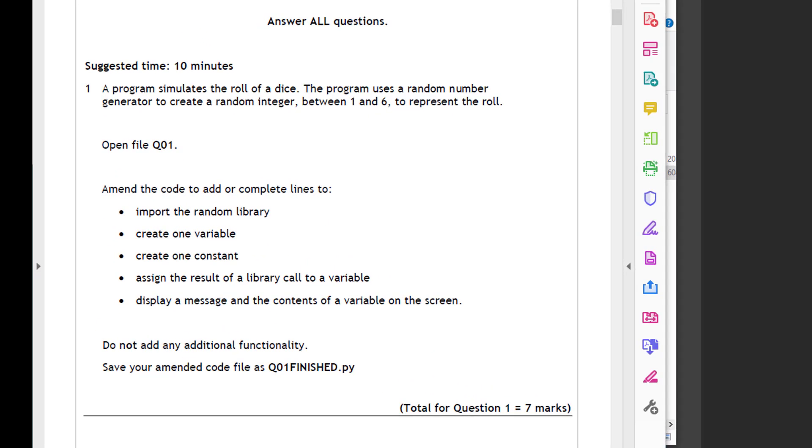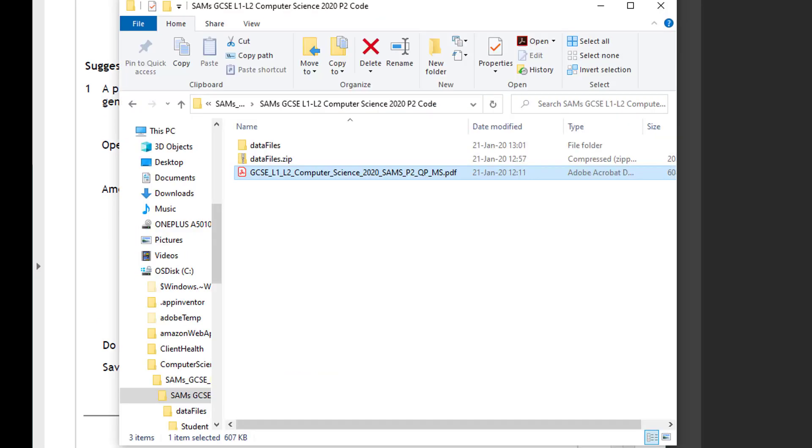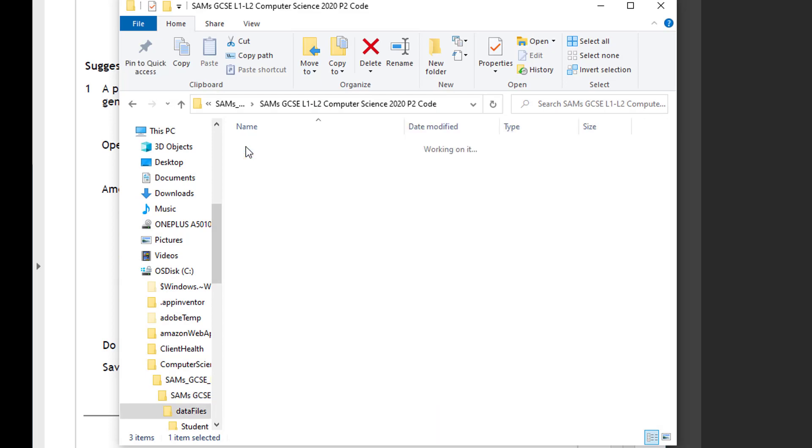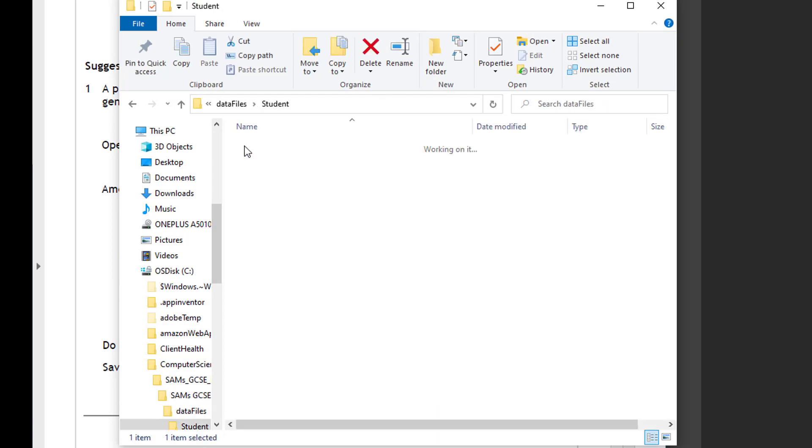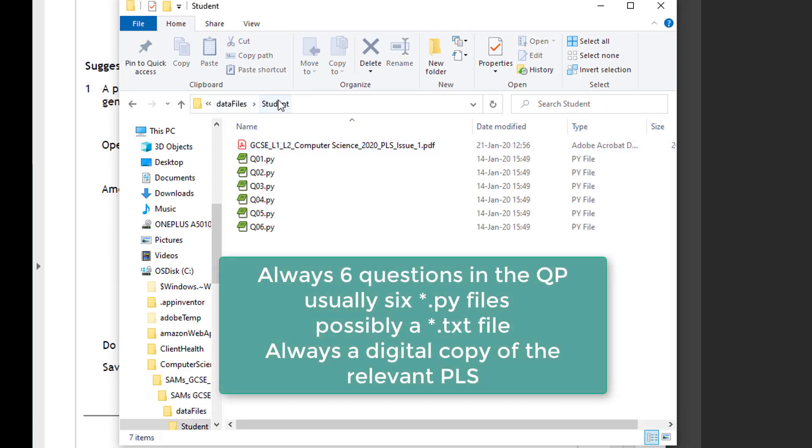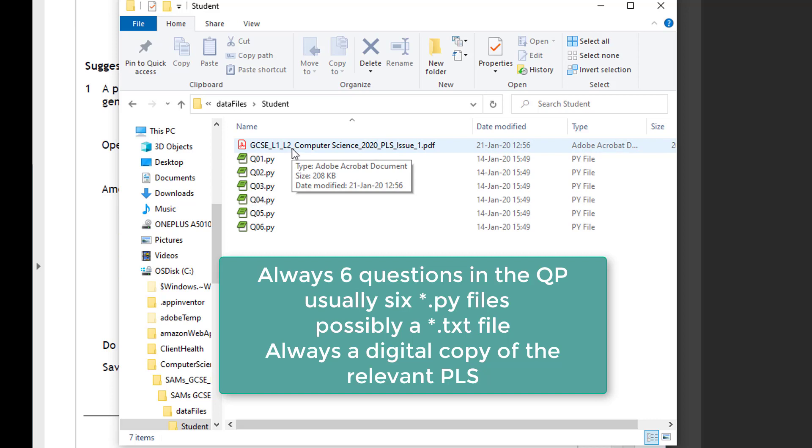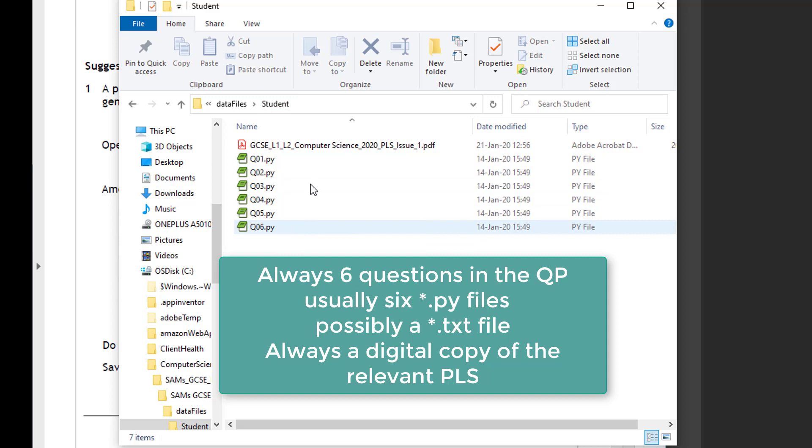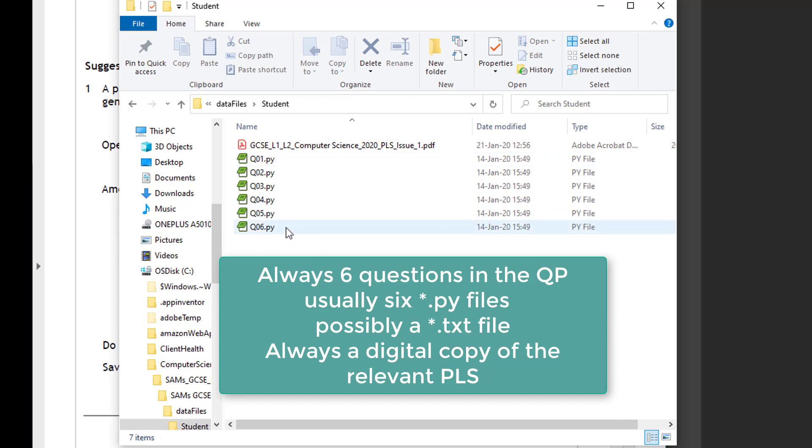So we looked at unzipping the file, the data files, and putting them into the student area. I've got a folder here - Student - and this is going to be mimicking the exam, the assessment student profile. So this is where the student will do their work and save their work during the real live assessment.